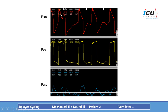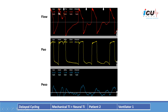The ventilator did not finish inspiration before the patient initiated another breath, ending up with two breaths from the patient and one breath from the ventilator. The second breath occurred while the ventilator was still delivering the first breath. This is delayed cycling: the inspiratory time on the ventilator is longer than the patient's inspiratory time, resulting in two patient breaths and one ventilator breath.